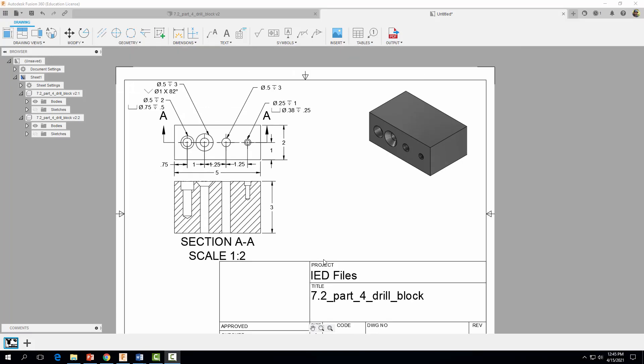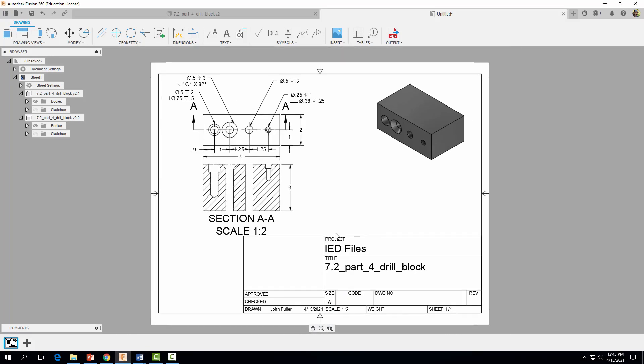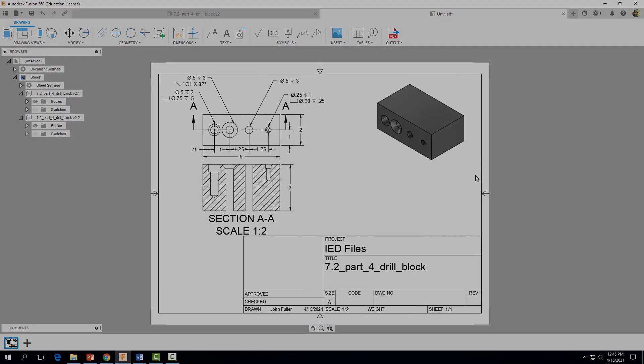Zoom out a little bit, and when you're all finished you should have something that looks like this. Thank you so much for watching — we'll see you next time.